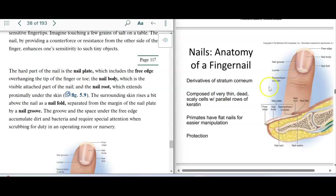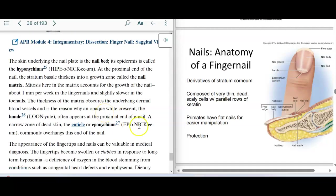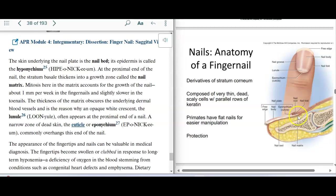The cuticle has a fancy name — it's called the eponychium. The layer directly underneath the nail bed is called the hyponychium. So we have the free edge, nail body, cuticle/eponychium, and underneath the nail bed we have the hyponychium. Down where we have the nail root, also under part of the skin that folds over, is the nail matrix. This nail matrix obscures the blood flow being seen, and that's what causes the lunule.